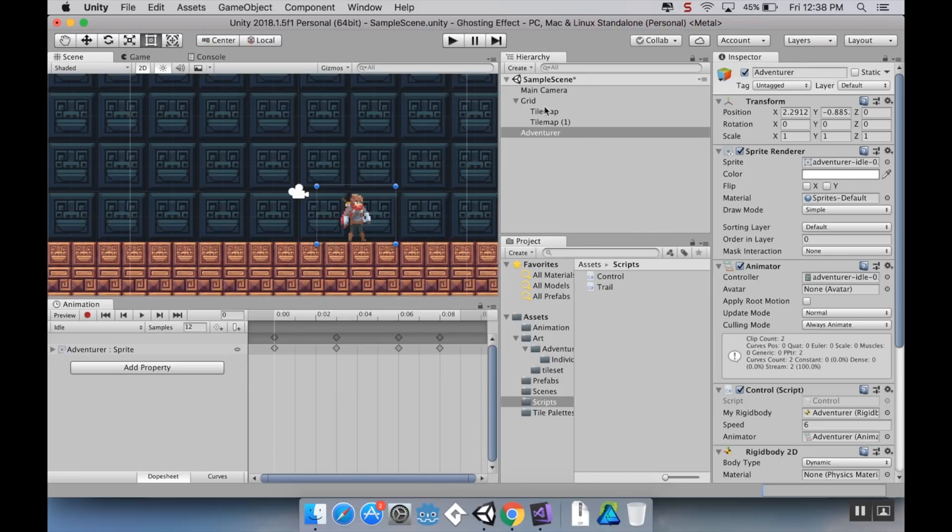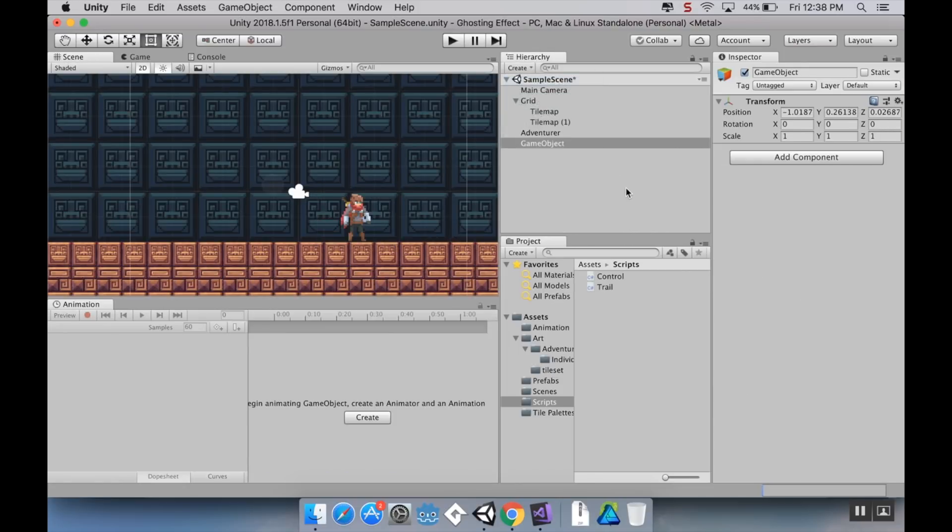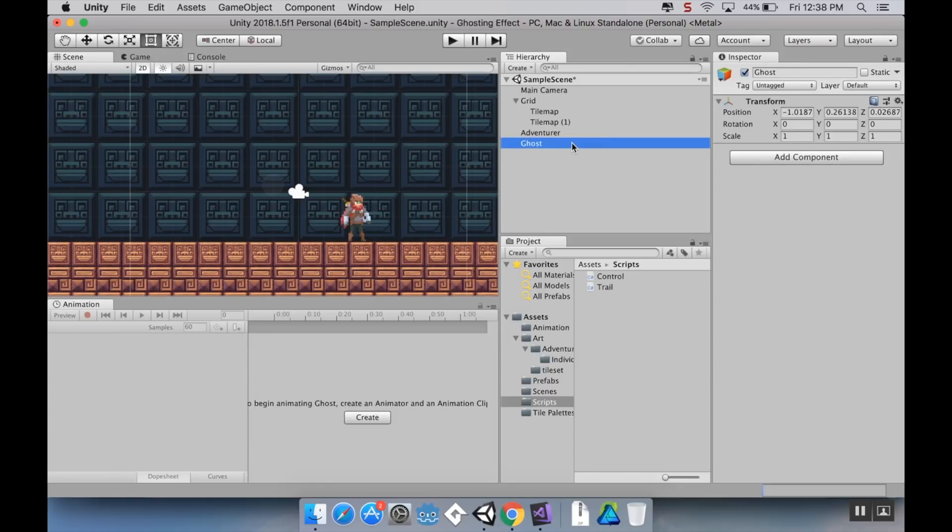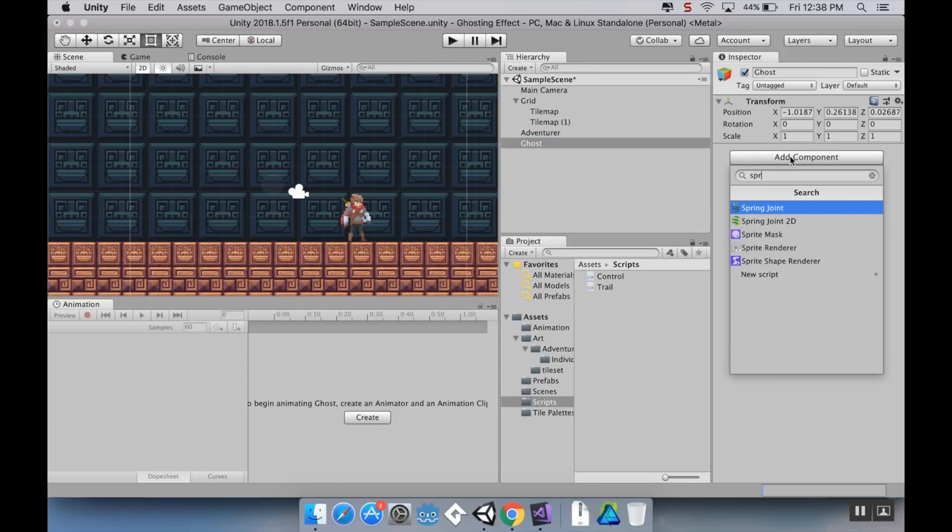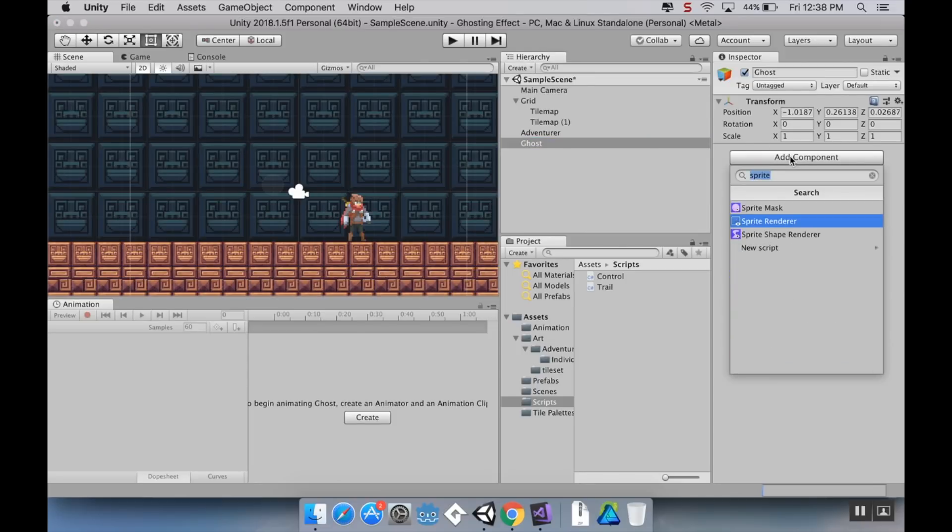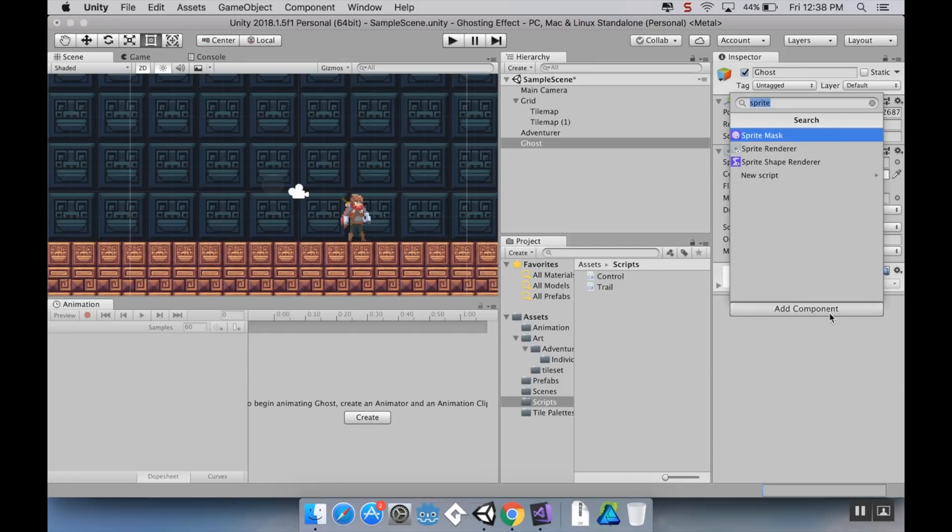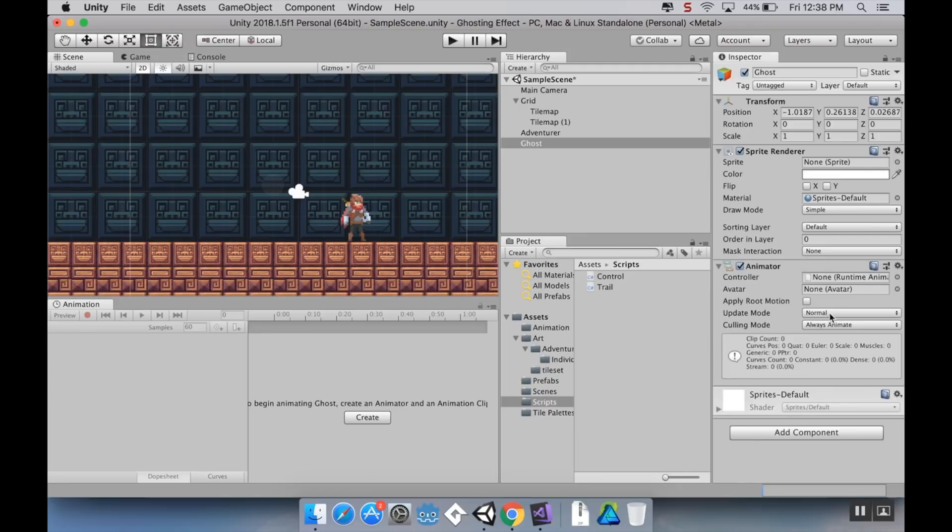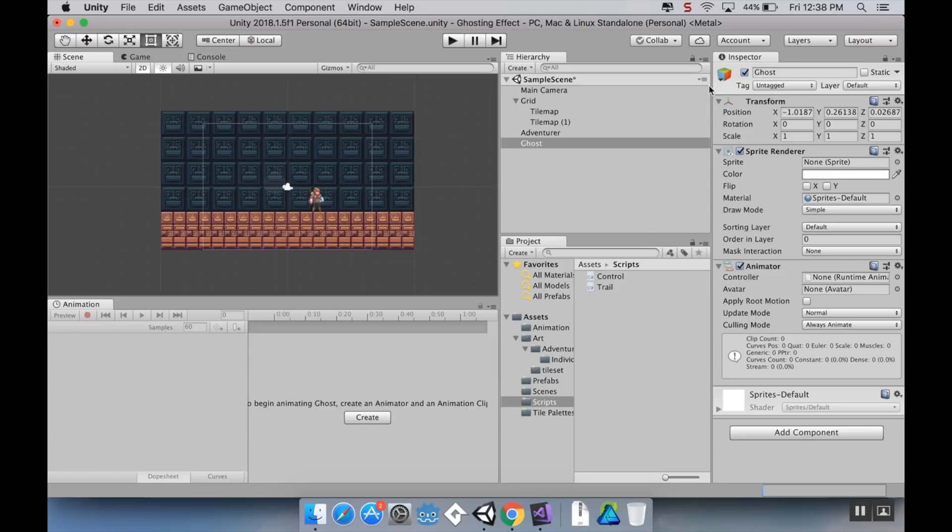So what we're going to do here is we're going to create an afterimage that's going to go behind it. So first thing I'm going to do is I'm going to create an empty game object and I'm going to rename this to ghost. And this ghost, I'm going to add a component to it of a sprite renderer and another component of an animator because I want to have a little bit of animation to it.